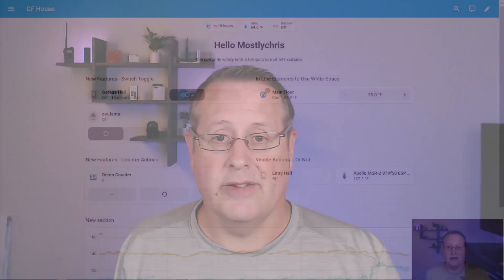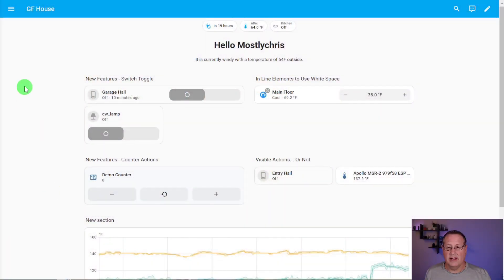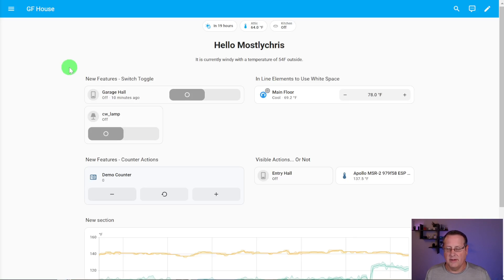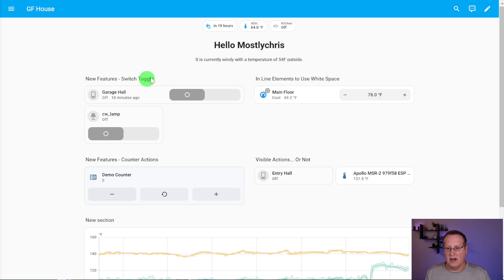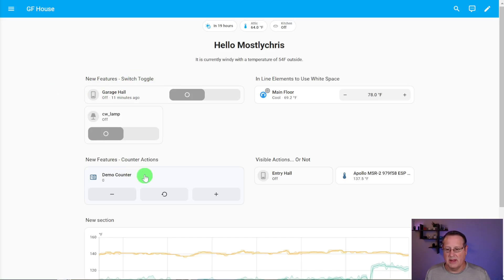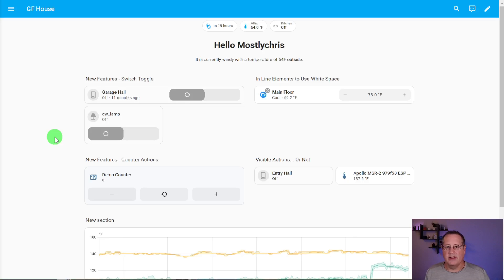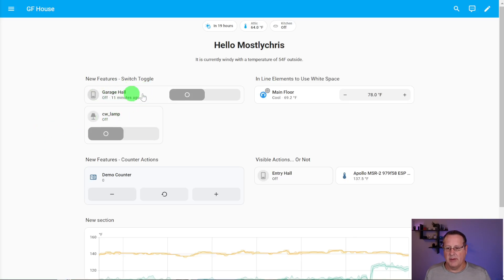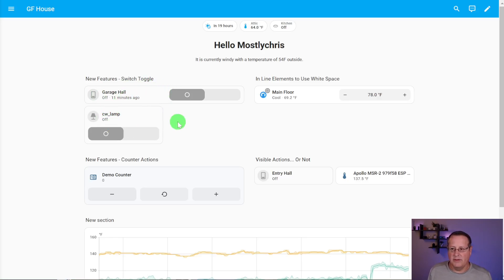As I mentioned, there was a lot of work done on the tile cards in this release. And I created a small little dashboard to kind of highlight some of these changes and show you what's different and what's new. There's a couple of new features that have been added.